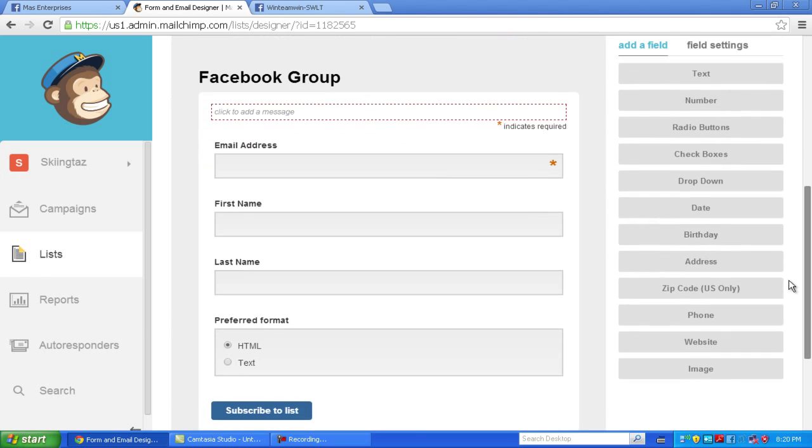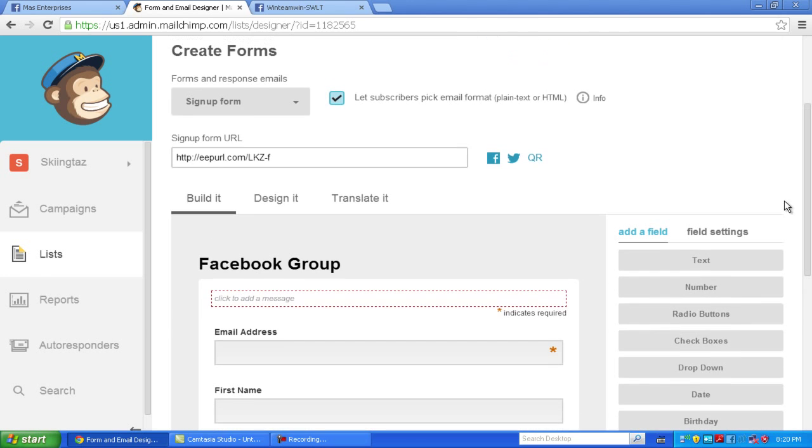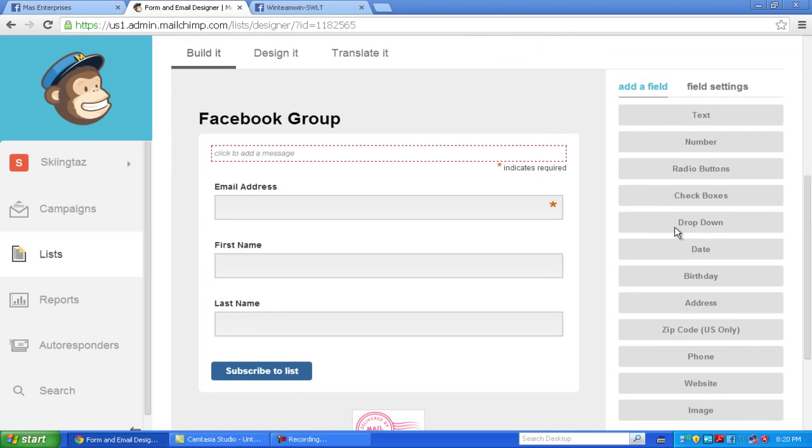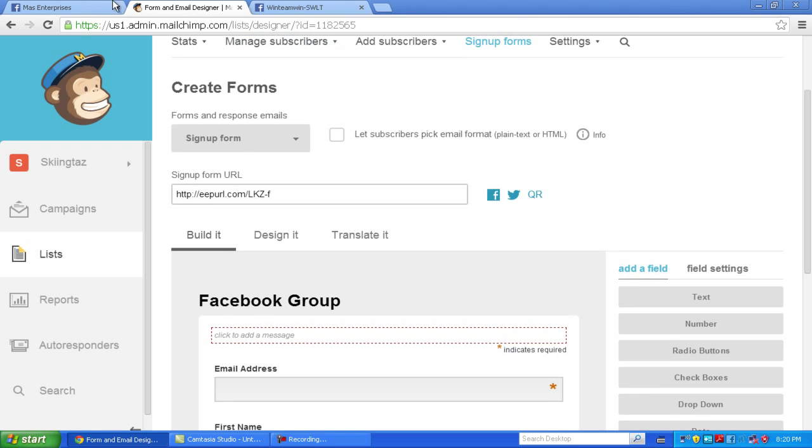Here we go. So if I were to, let's say I remove letting subscribers pick what they want. And save.